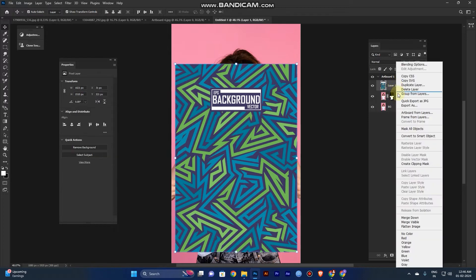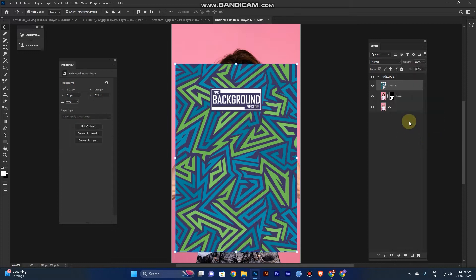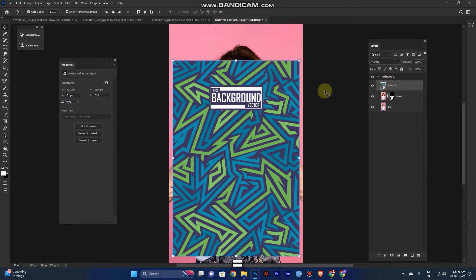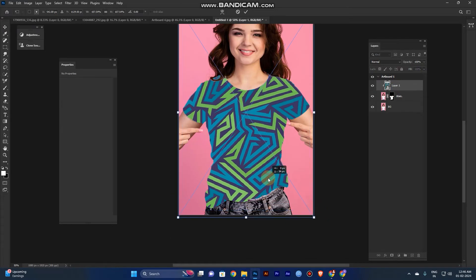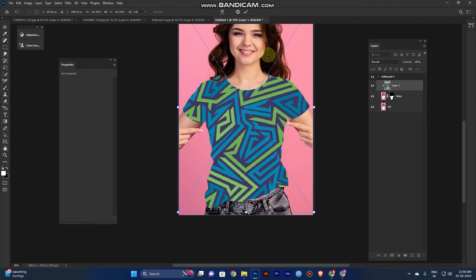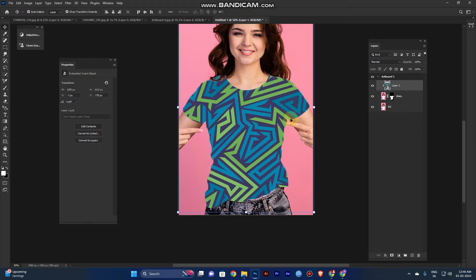Convert it to a smart object for best results — as I already mentioned in a previous video, it acts like a template so you can change the patterns. I will show you in the final stage of the edit. Now click 'Create a Quick Mask' and resize the layer to fit the t-shirt mask.